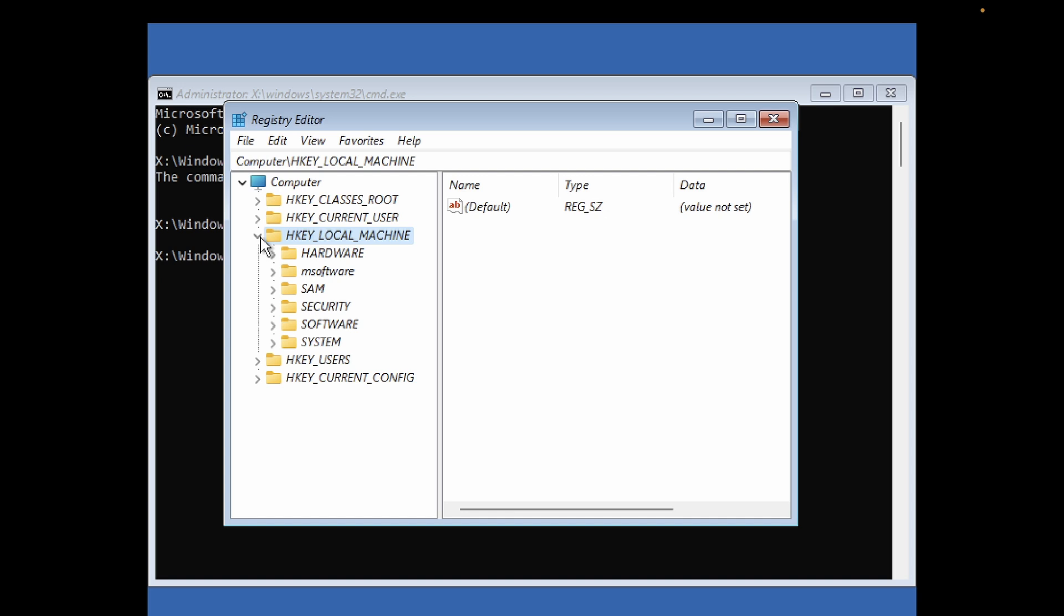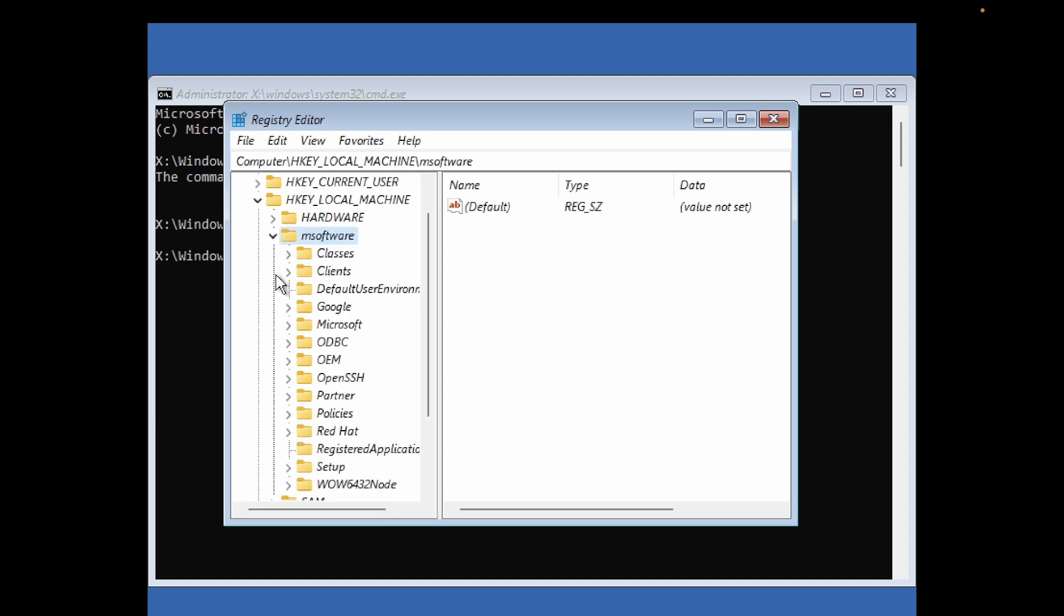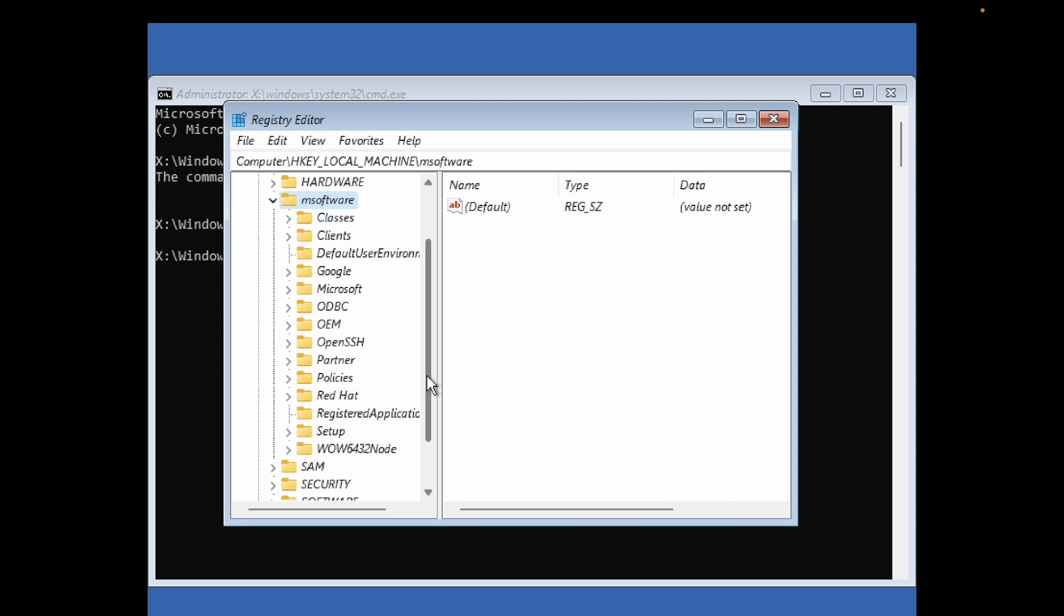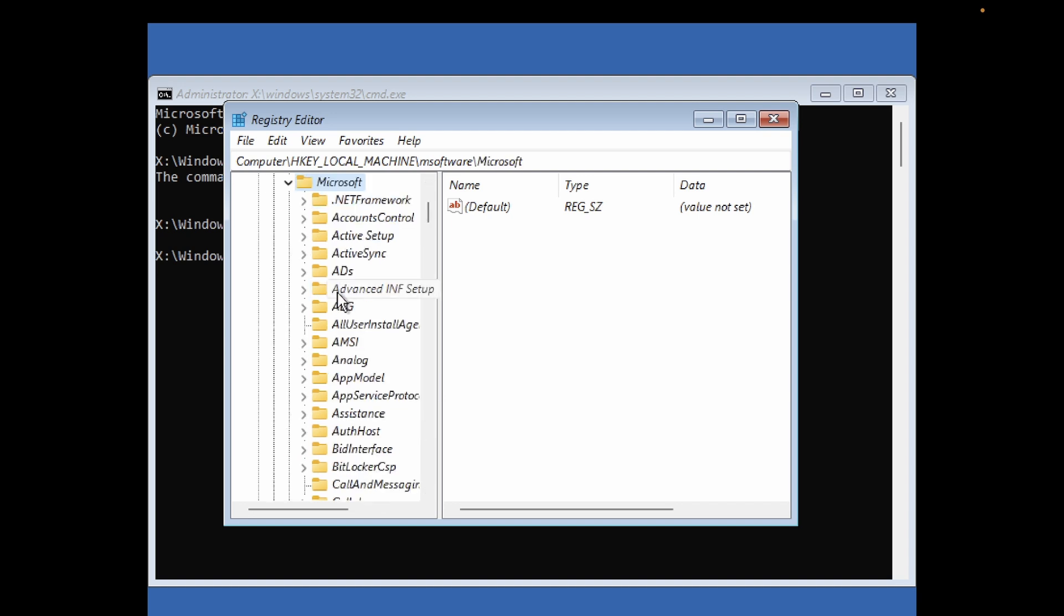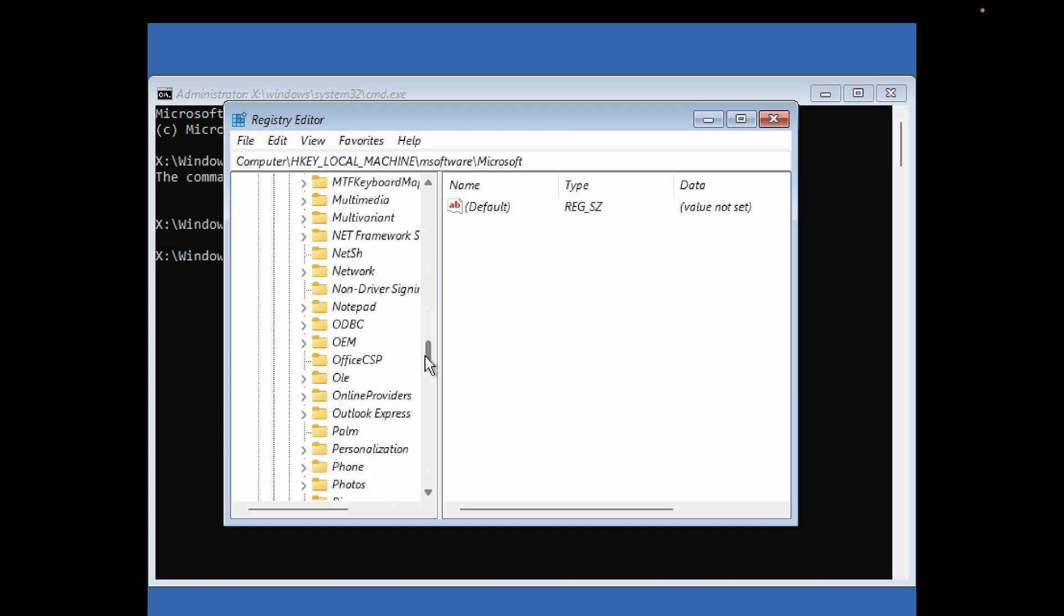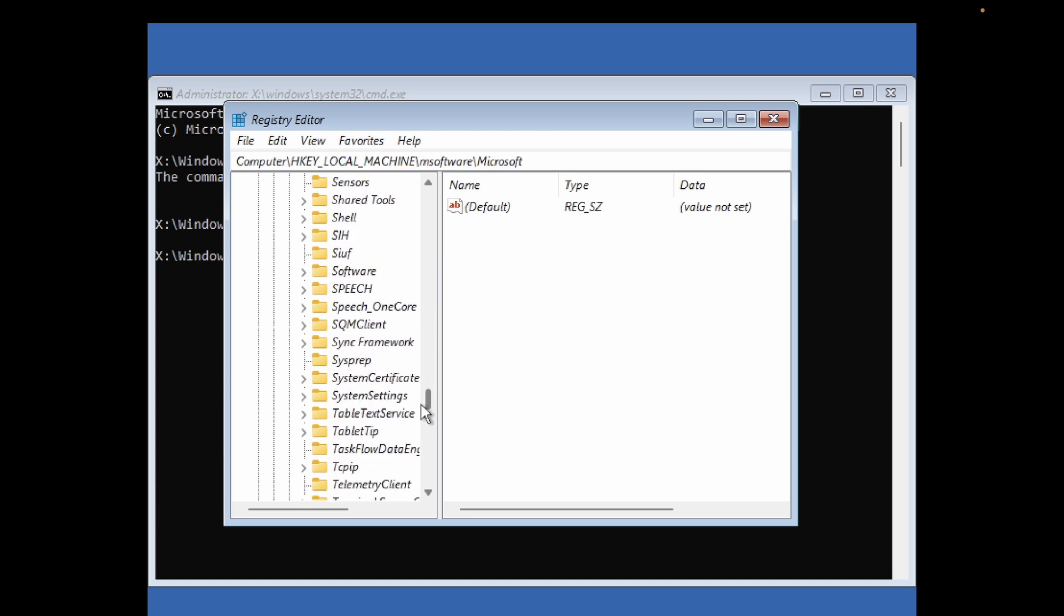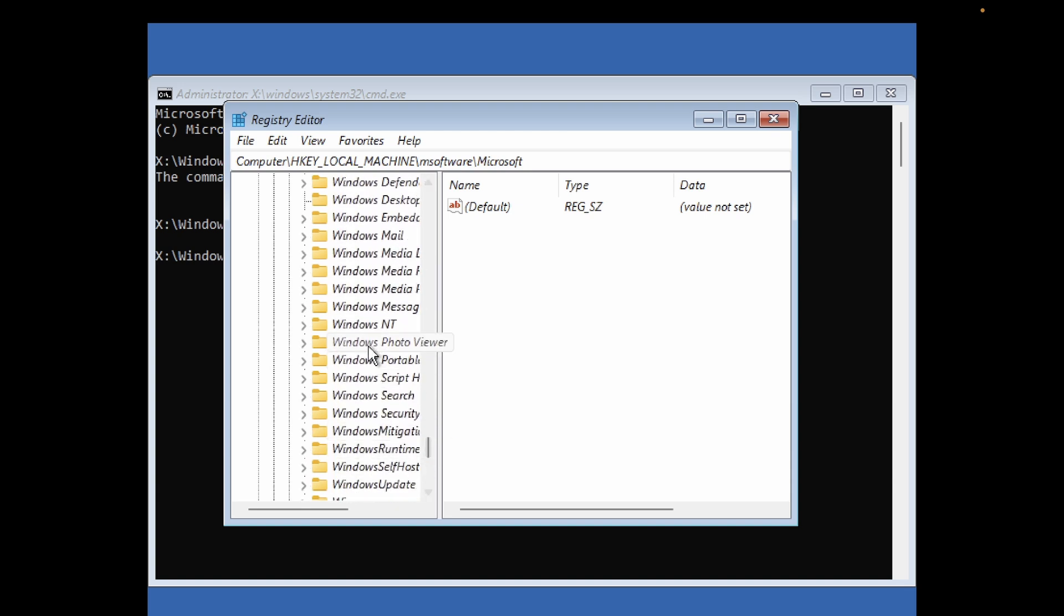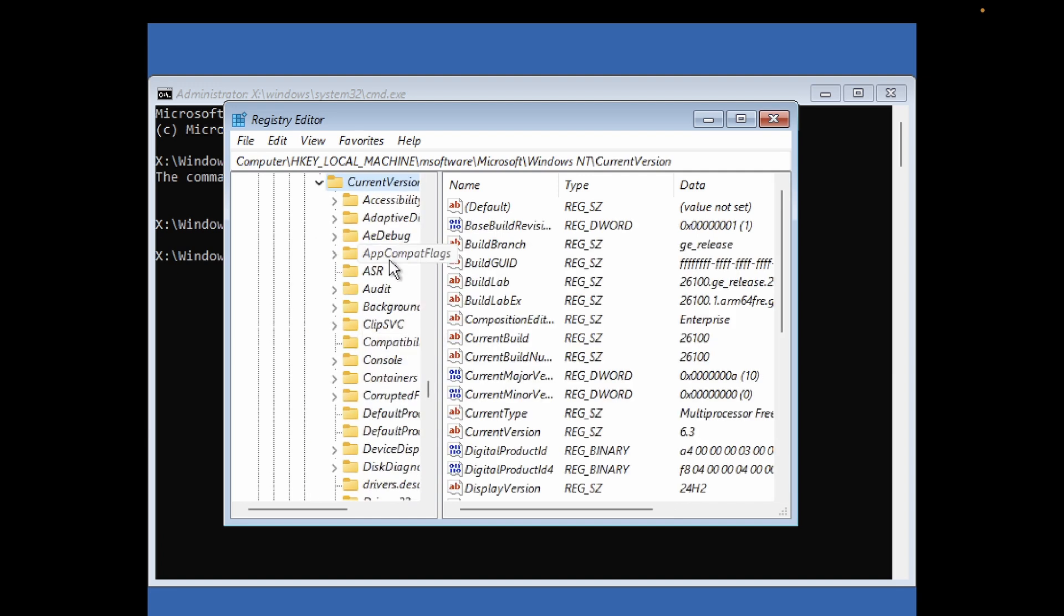Once you created the new folder, expand HKEY_LOCAL_MACHINE from here. Now click on the newly created folder 'm software', expand it from the side. We need to look for Microsoft, then look for Windows NT. Double click on Current Version. Once you double click on Current Version, we need to look for Passwordless.